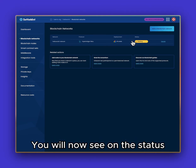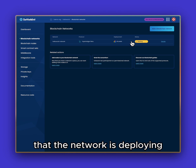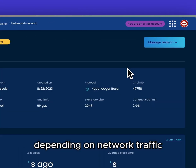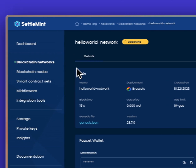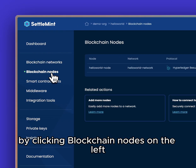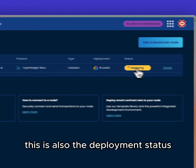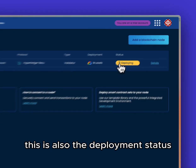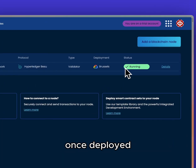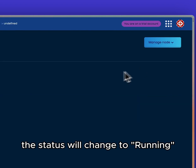You will now see on the status that the network is deploying. This can take a few minutes depending on network traffic. You can also see that the node is deploying by clicking Blockchain Nodes on the left — this is also on deployment status. Once deployed, the status will change to running.